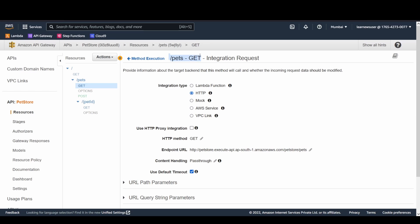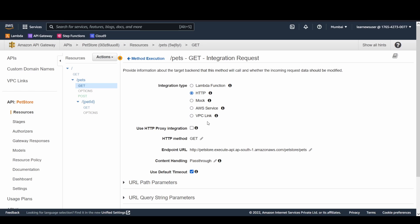An important concept is HTTP proxy integration, which is also supported for Lambda functions. With proxy integration, whatever the client sends — the entire request — is passed through directly to the backend. The API acts purely as a proxy, passing the exact data including headers and parameters. I'll demonstrate a Lambda proxy integration in a later example.